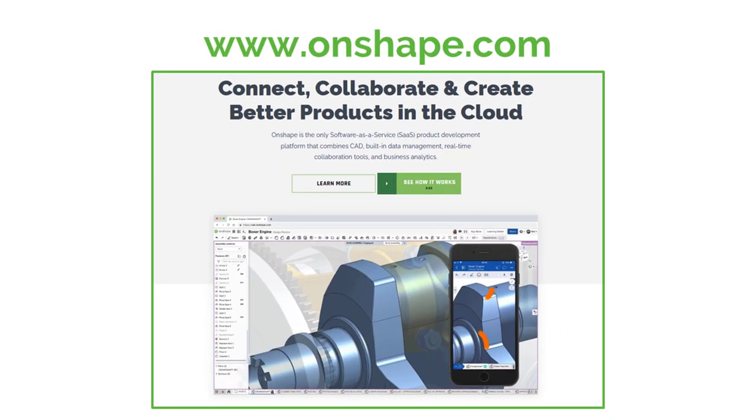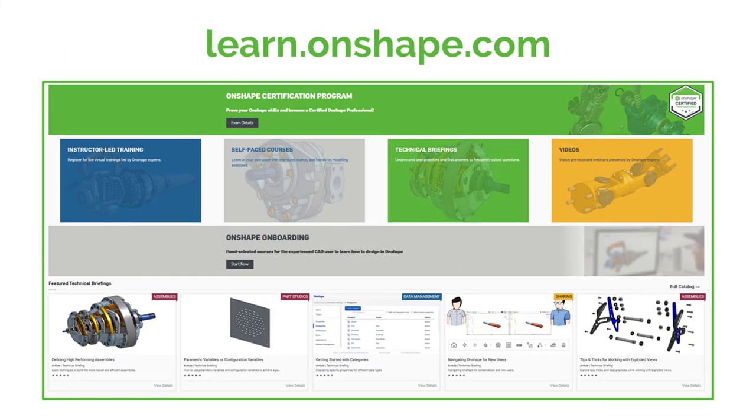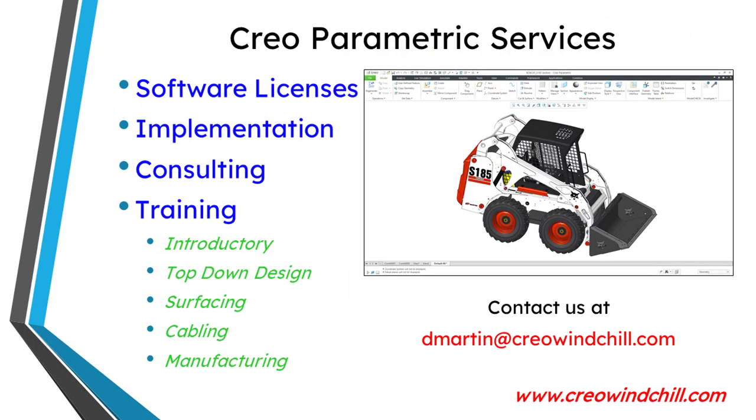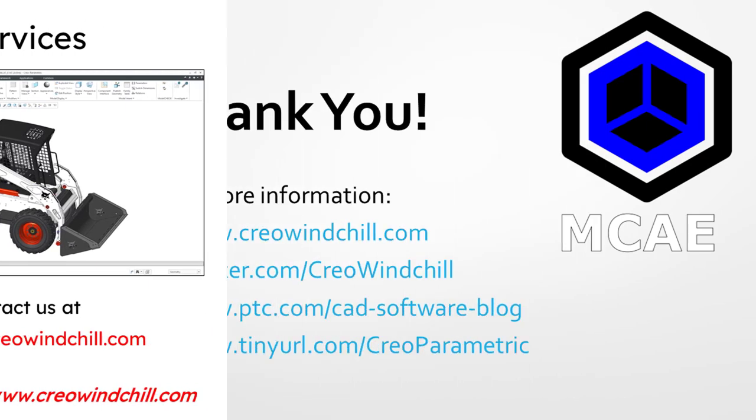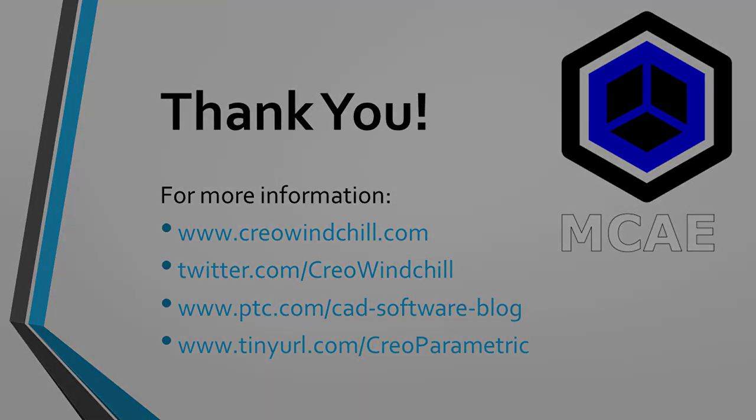I hope you enjoyed this video. For more information, please visit www.creowindchill.com. If you learned something from this video, please give it a thumbs up, and if you like this video, please click the subscribe button and ring the bell to be informed when new videos are uploaded. Thank you very much.